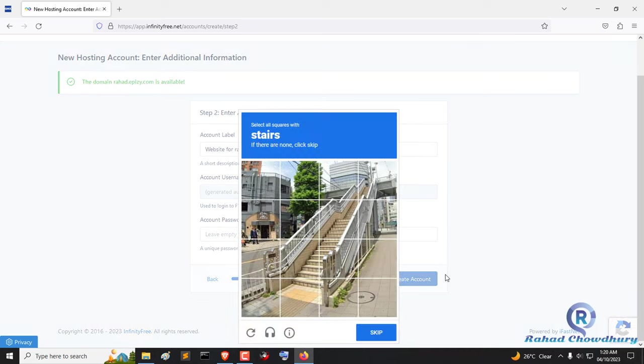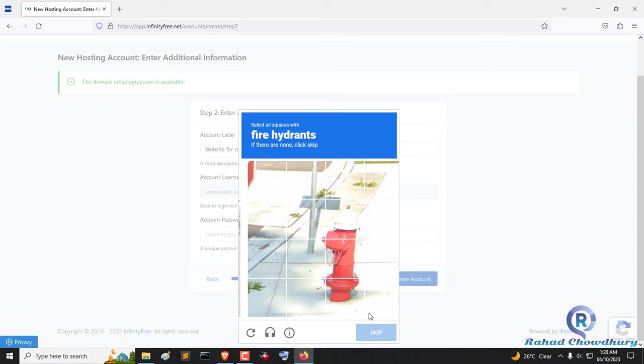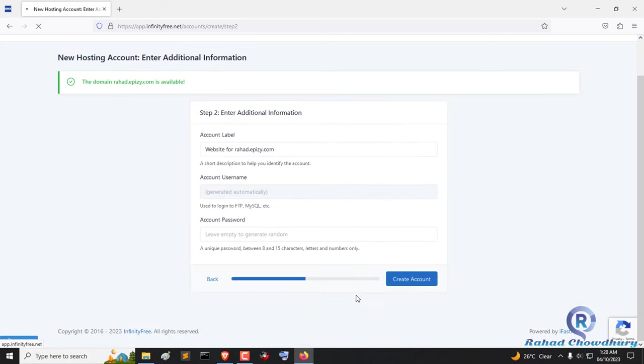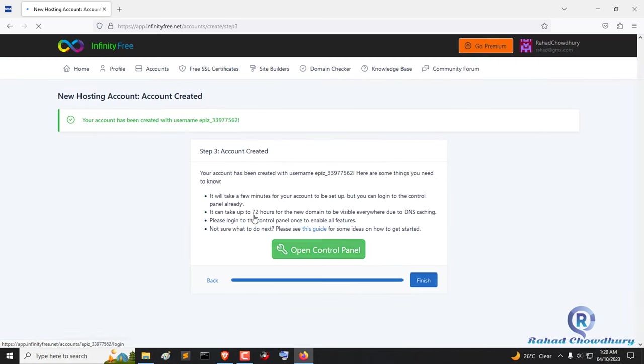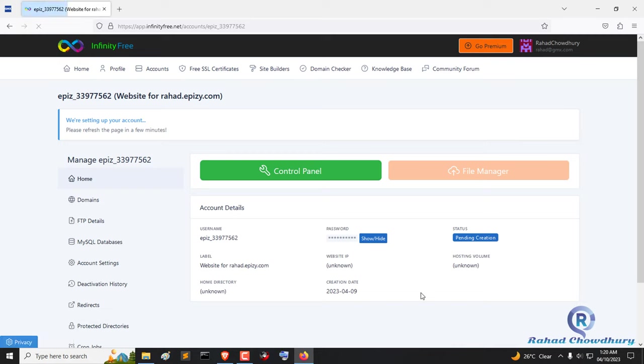Now click create account button and solve the captcha. This subdomain was successfully created. Click the finish button and you will get an interface there.